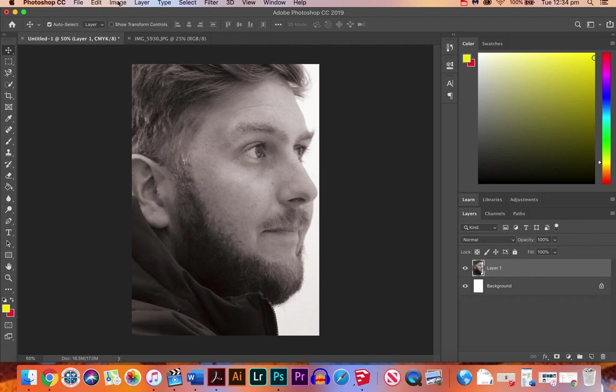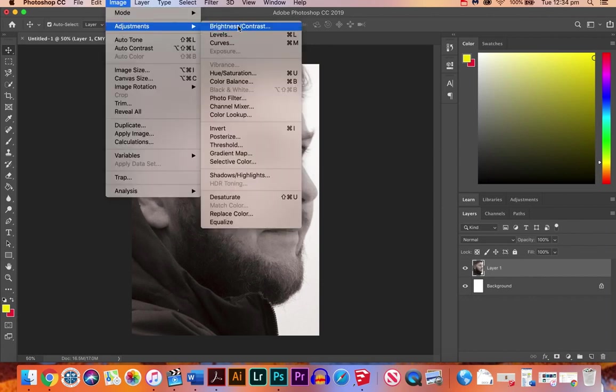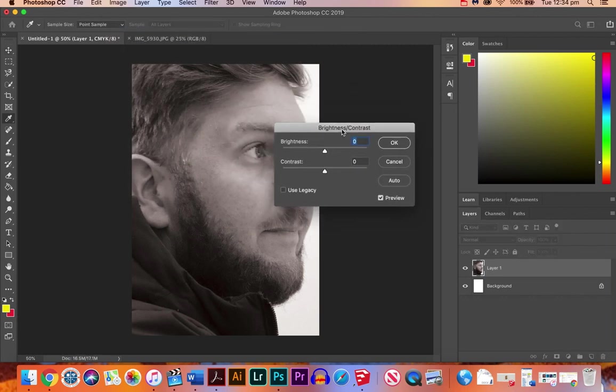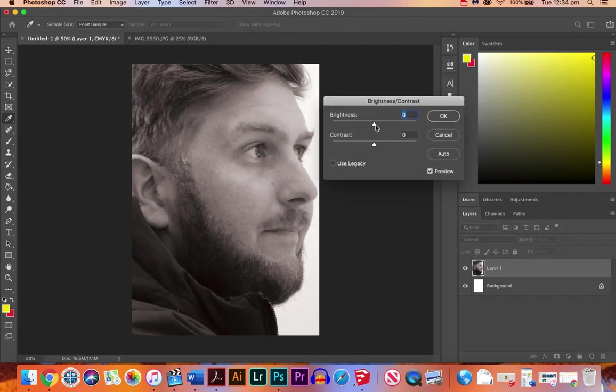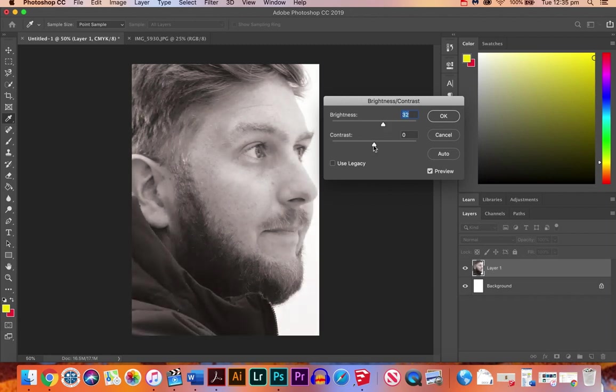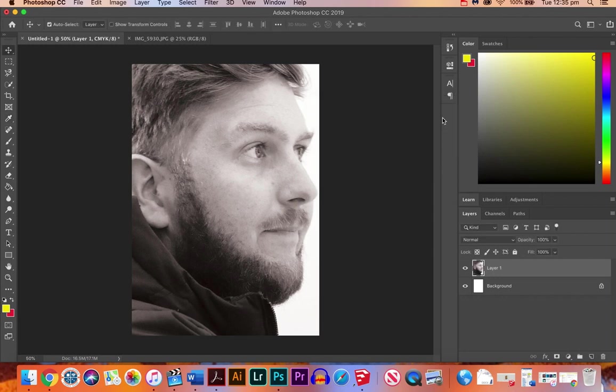After that we can go to Image, Adjustments again and change the brightness and contrast. So if we move this over here, I might just turn the brightness up a little bit, not that much, and the contrast up as well, and we get more of a contrast between the blacks and the whites on here. So we'll hit OK. So that's a good start, that's something we can start to work on.